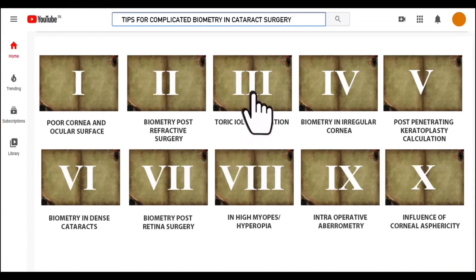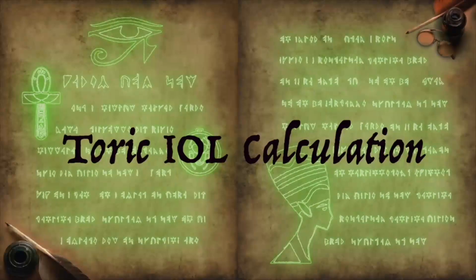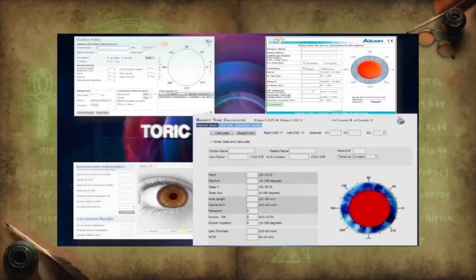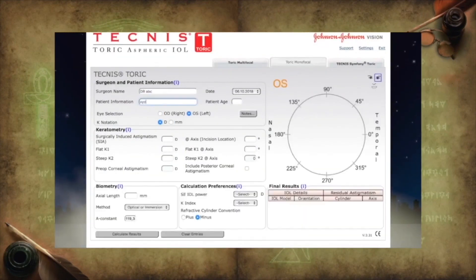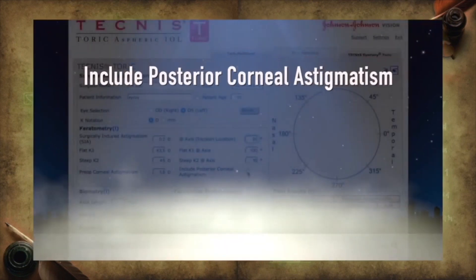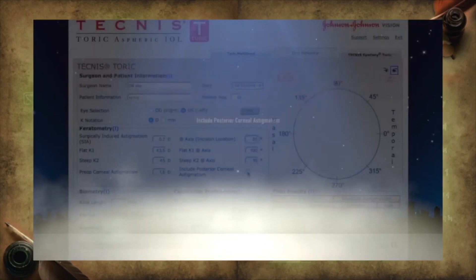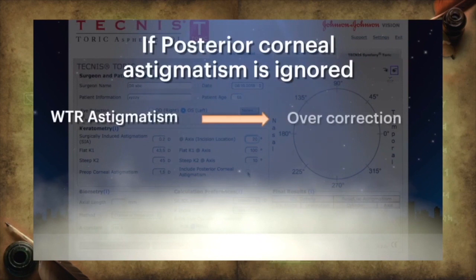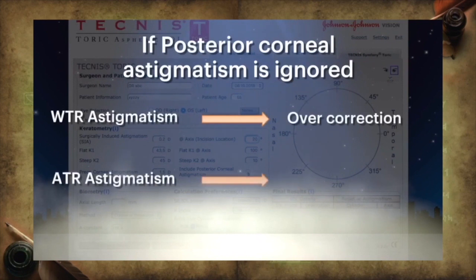The next scenario is toric IOL calculation. There are many online toric IOL calculators which are freely available today. After filling in all the necessary data, the commandment to be followed here is including posterior corneal astigmatism. If posterior corneal astigmatism is ignored, it leads to overcorrection in with-the-rule astigmatism and undercorrection in against-the-rule astigmatism.